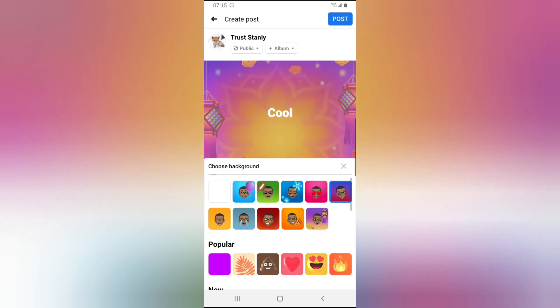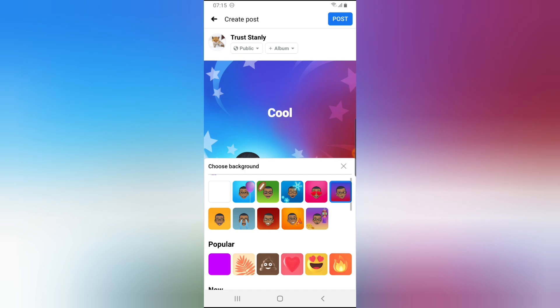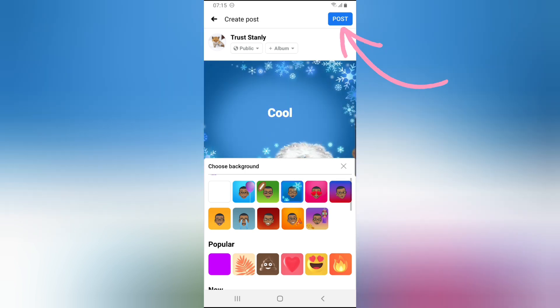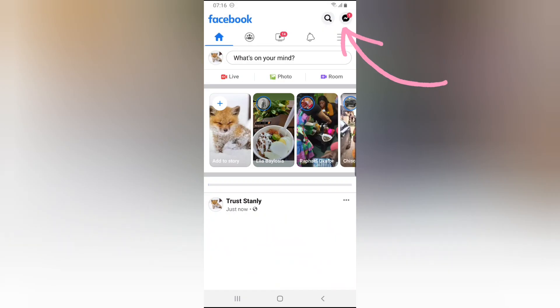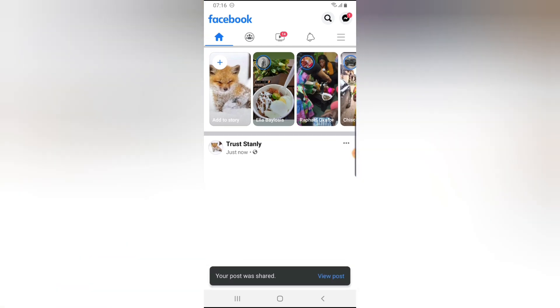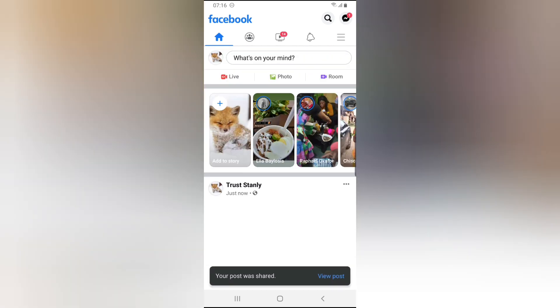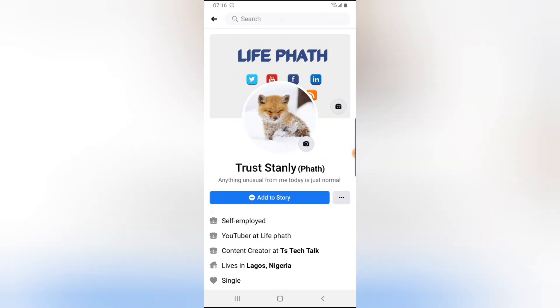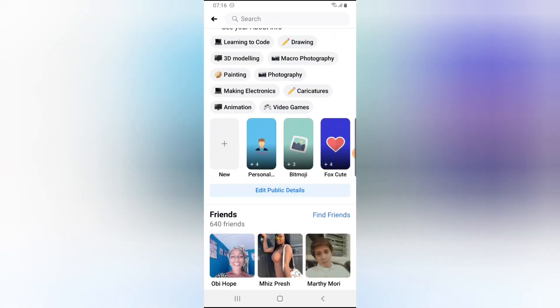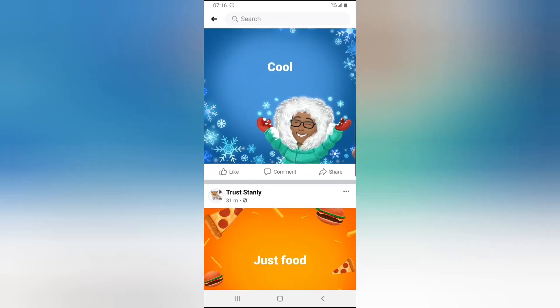Once you're done, click post and it's going to post your image. So once you post your image, you're going to see it display on your background section just like this.